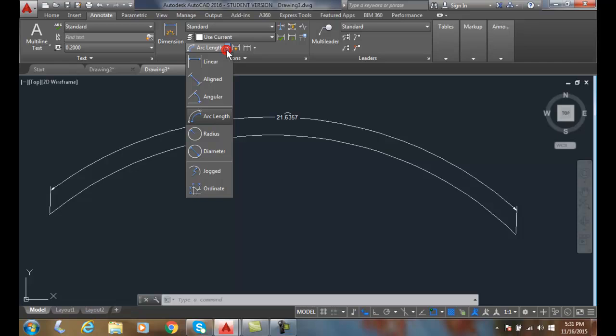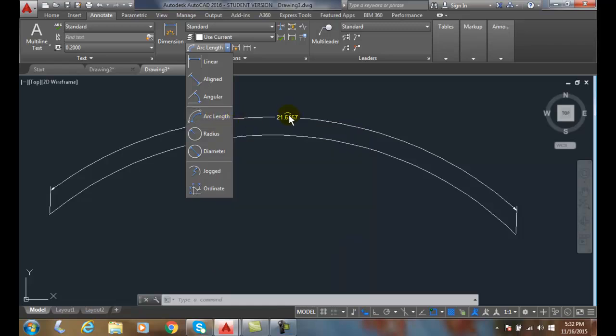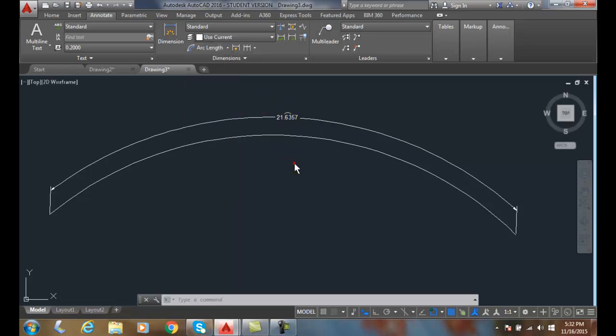So dimension arc lengths - we can either do with the dim command or the dim arc command. Down here we have the dim arc command, you can do it that way or with the dimension command. Either one will work, and we want to make sure we place the symbol above the value. That is the ASME standard recommendation, so if you want to follow ASME you place it above it. Default in AutoCAD, it's preceding.